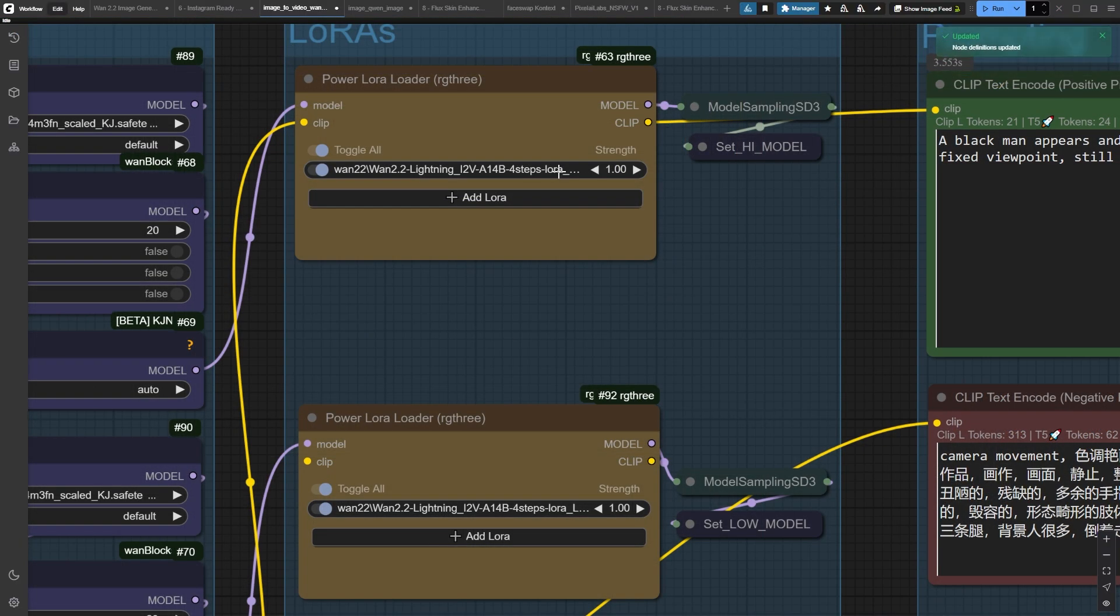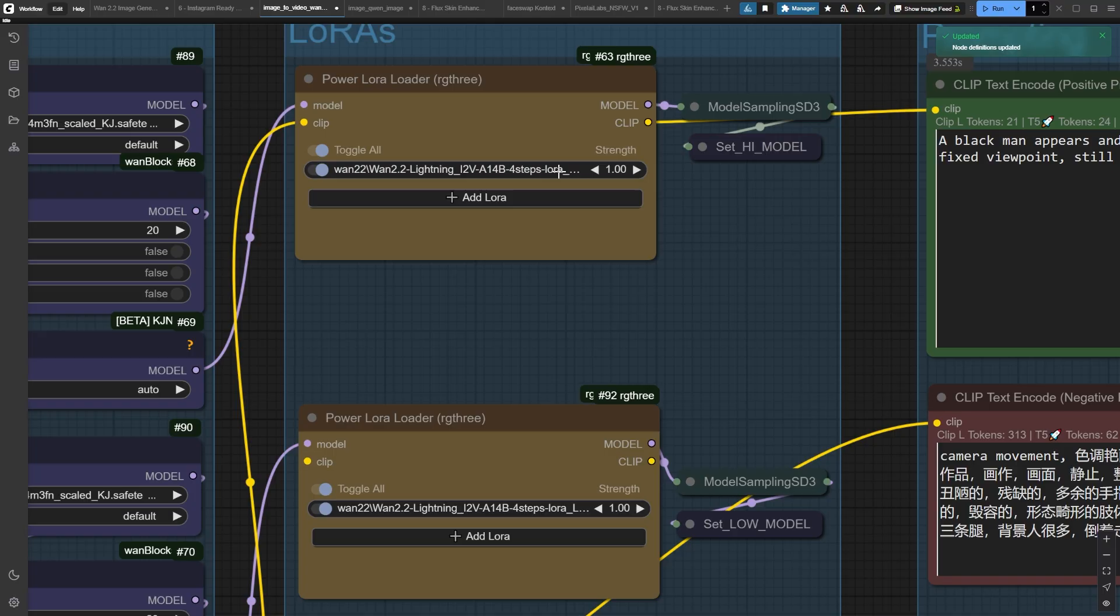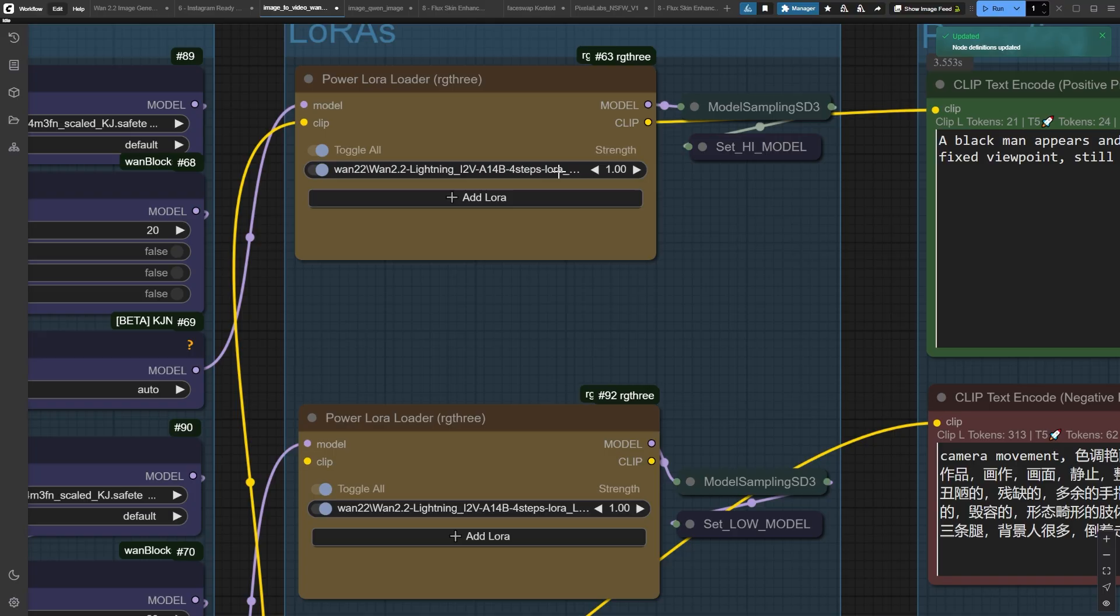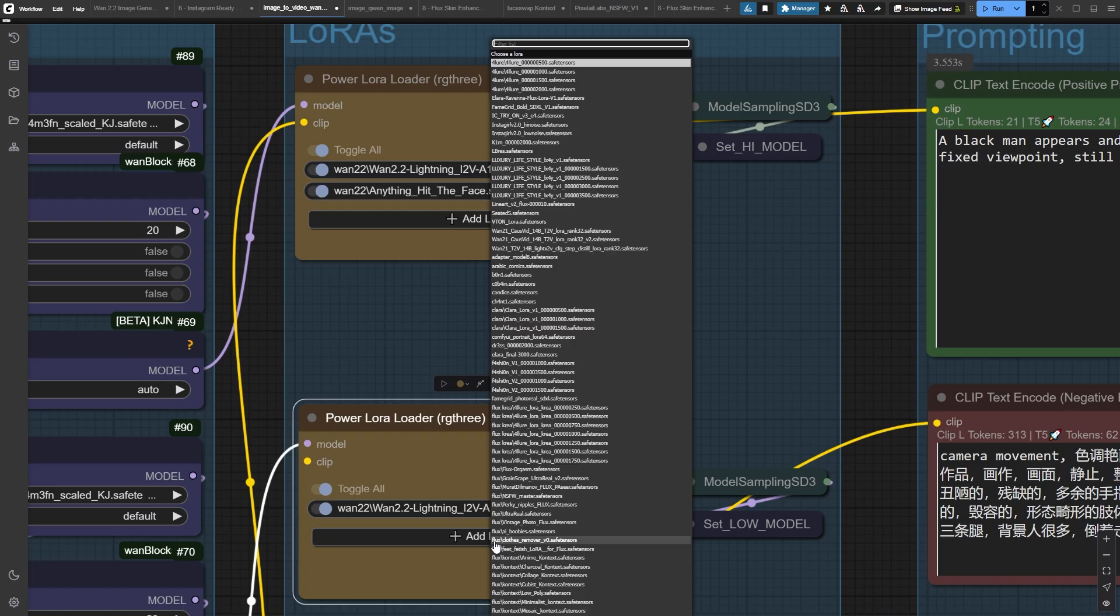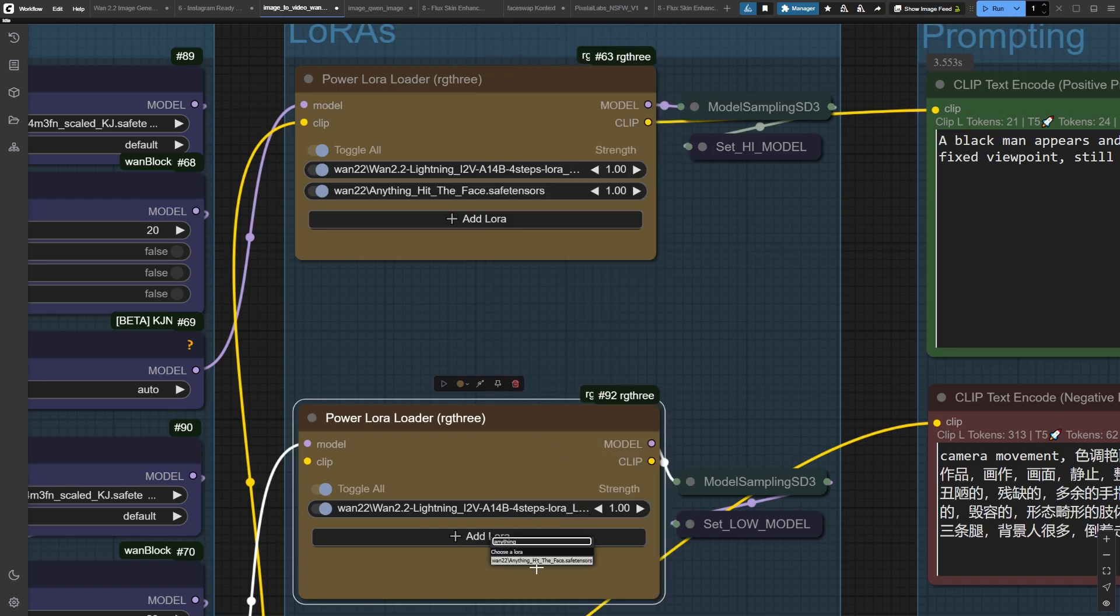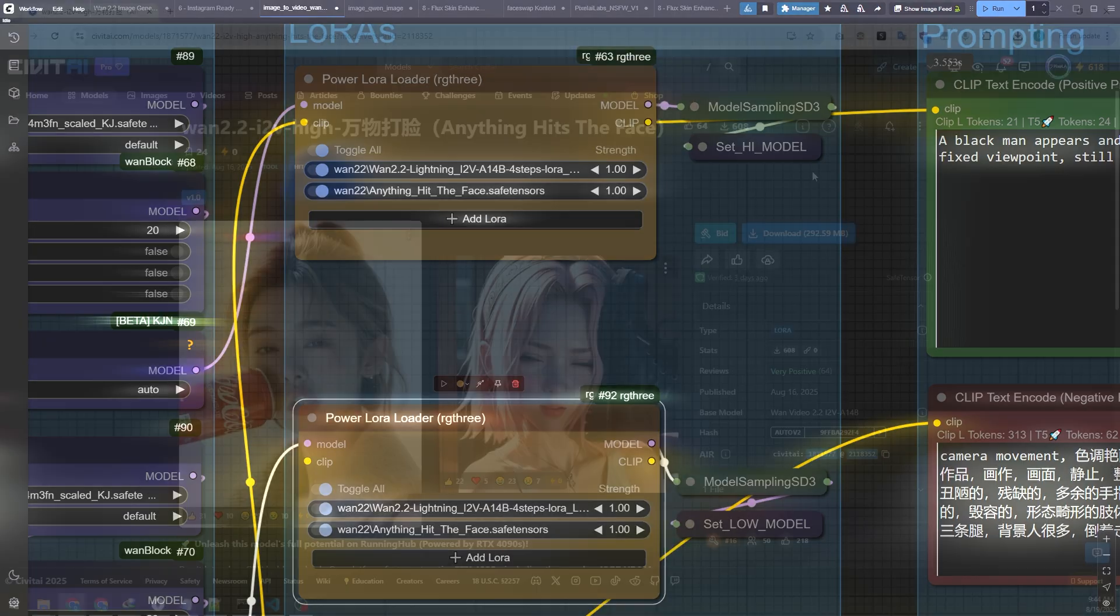Now pay attention to this next part, because this is where the magic happens. See these Power LoRa Loaders from RG3. If you don't have these custom nodes installed, pause the video right now and get them. Seriously, they're game changers. We can stack multiple LoRa's like building blocks, and here's the golden rule. Always keep the WAN 2.2 Lightning 4 Steps LoRa for Image to Video. Don't accidentally grab the Text to Video version. That's a rookie mistake that'll waste your time. Remember, we need specific versions for high noise and low noise models.